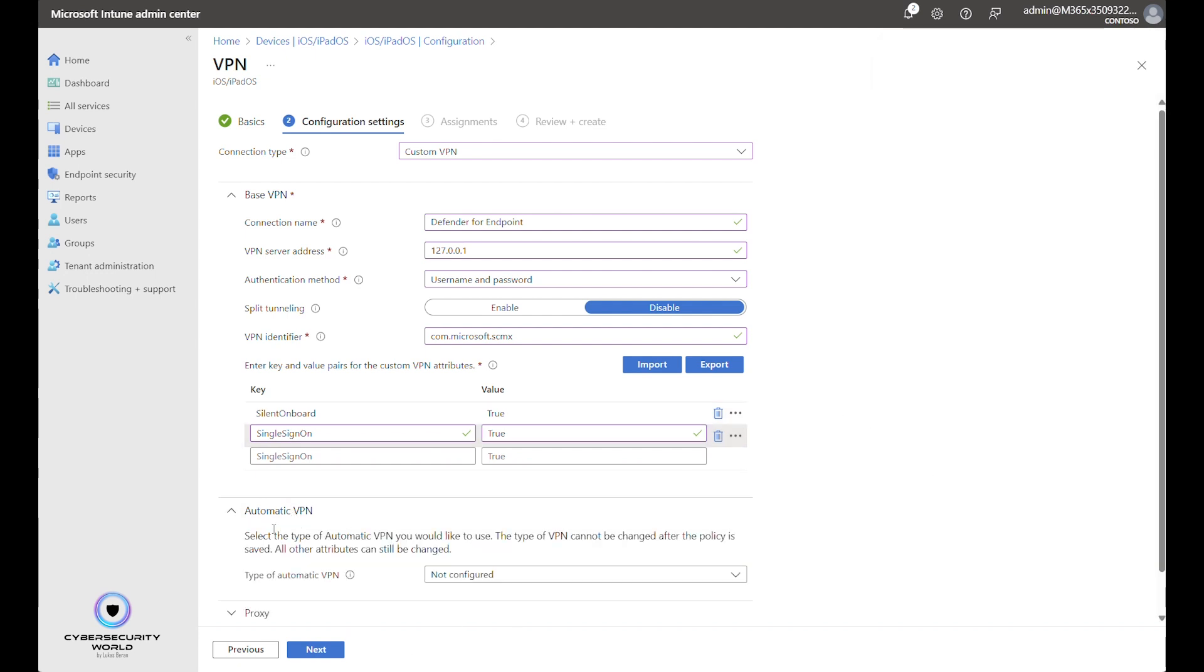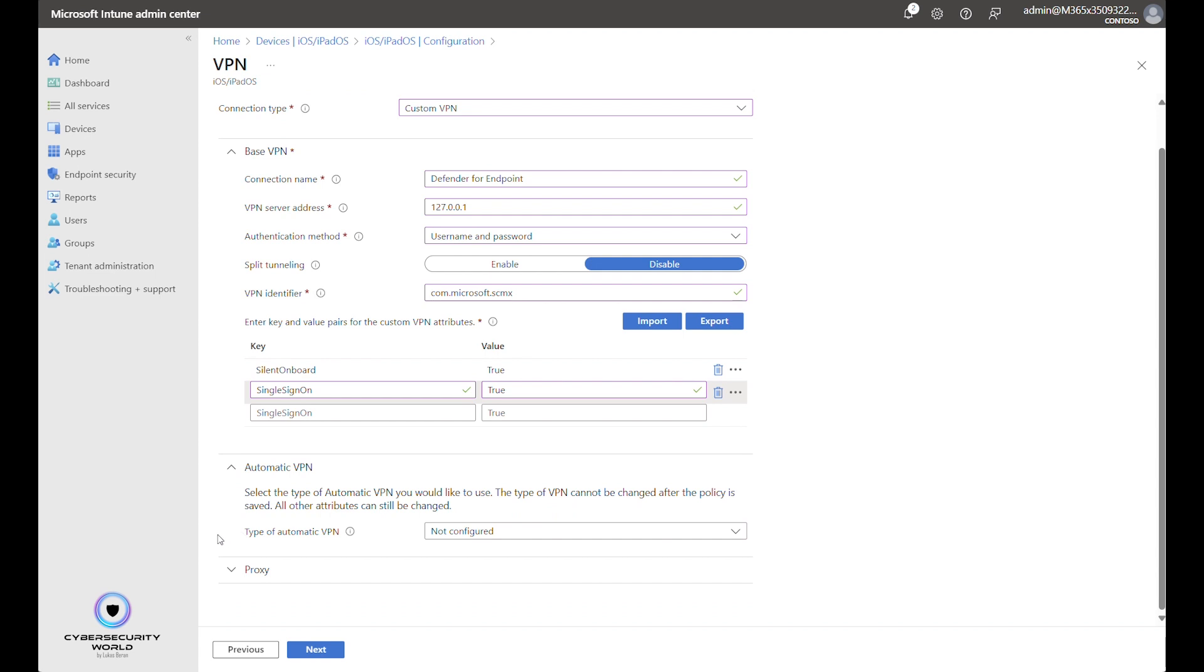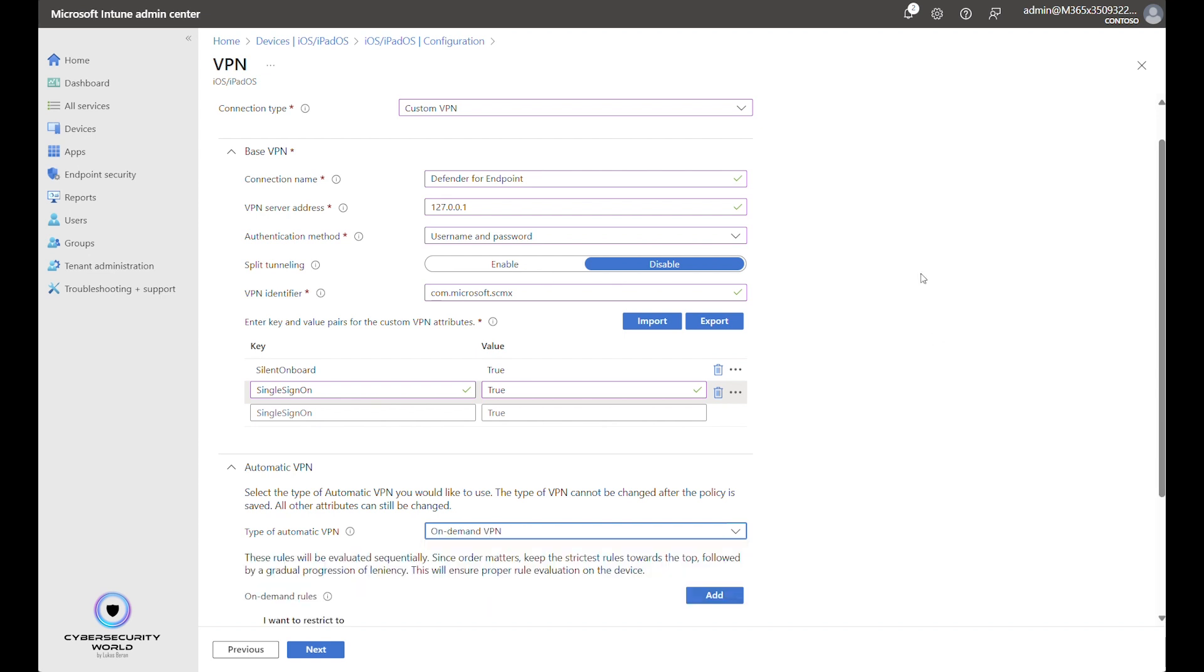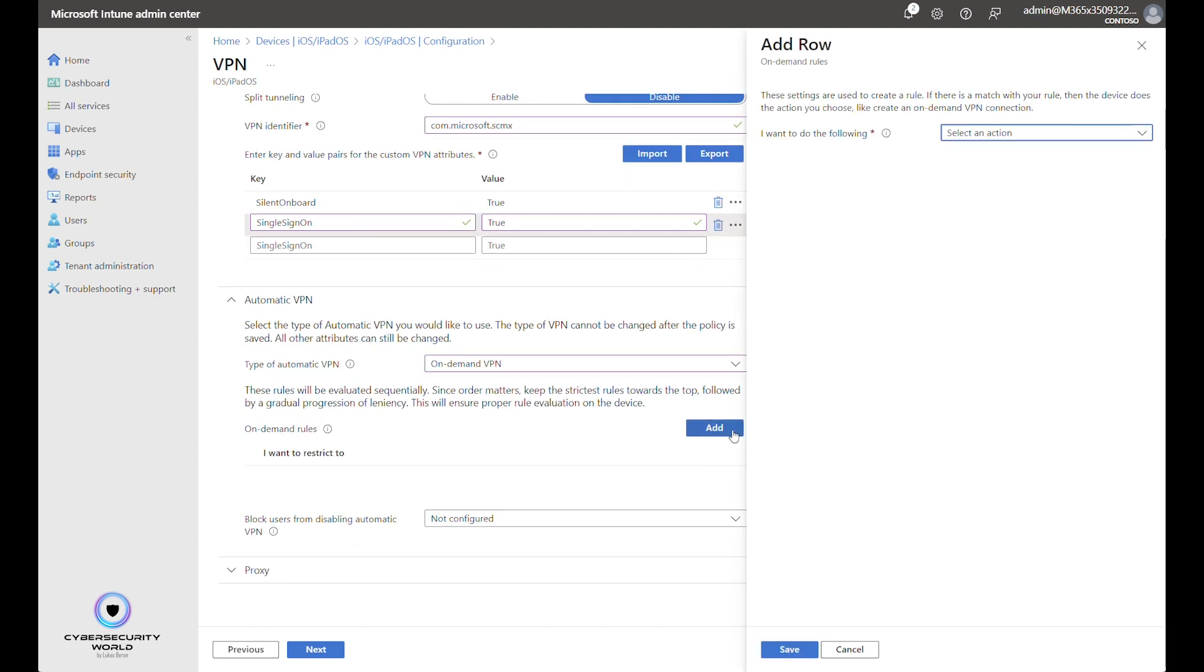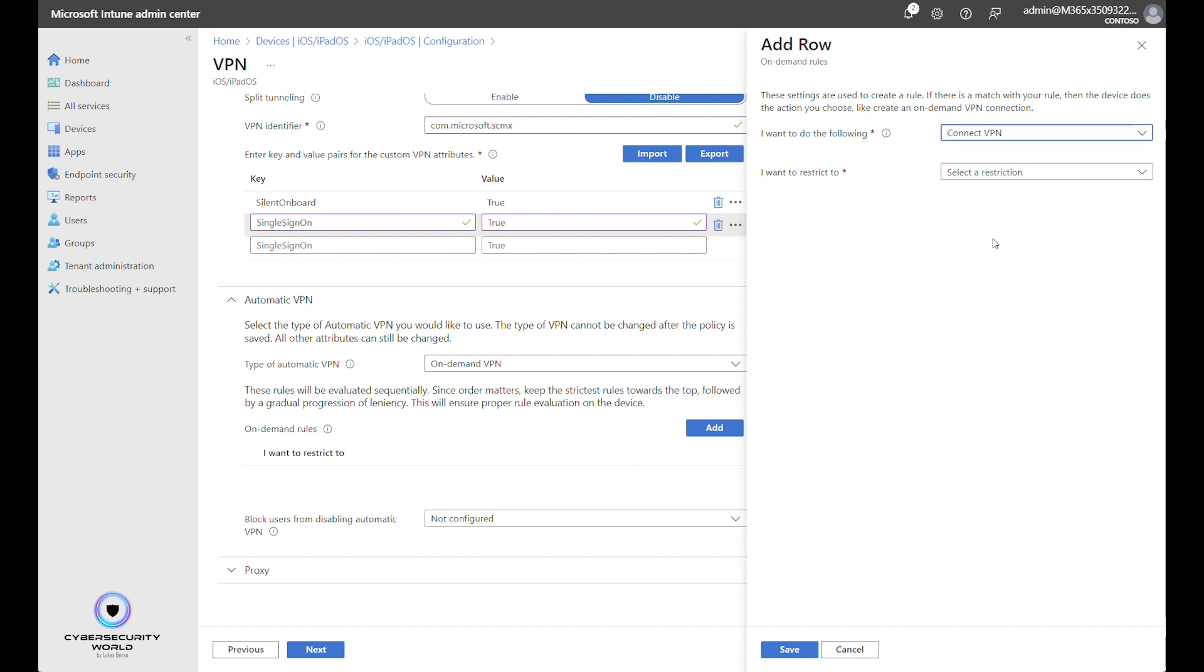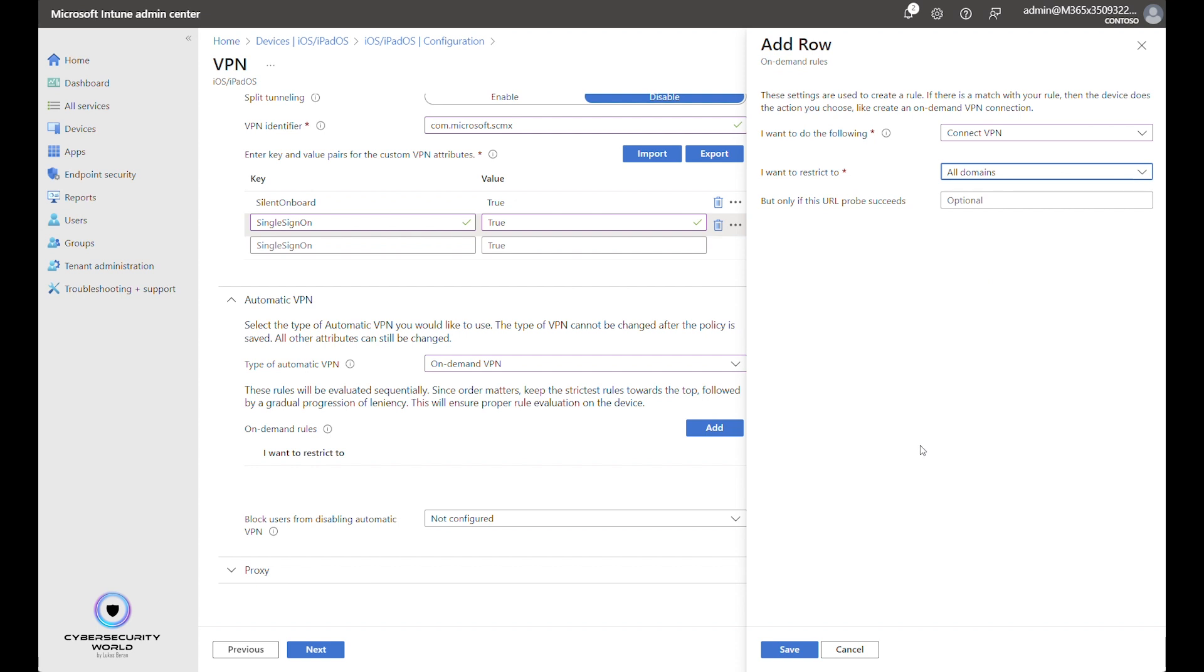Then we can move on to the automatic VPN part and switch to on-demand VPN and we want to add one rule. The rule will be that we want to connect to VPN and restrict to all domains. So we want the VPN to be active for all domains.